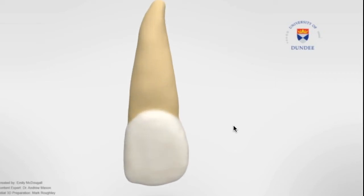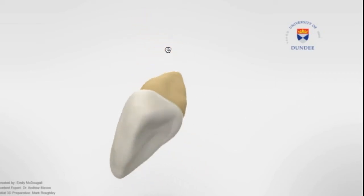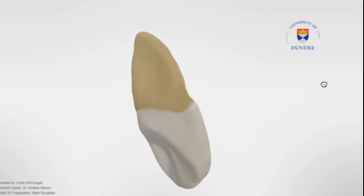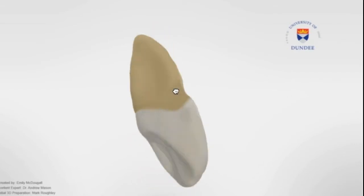Hi everyone, welcome to Armored Academy. This video will cover the 3D morphology of the permanent maxillary lateral incisors.